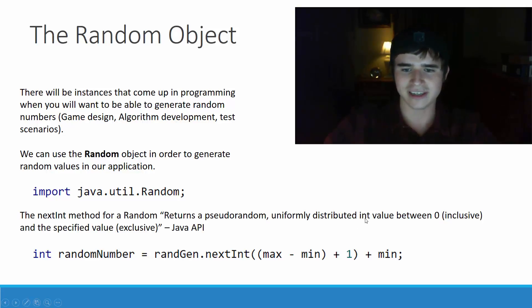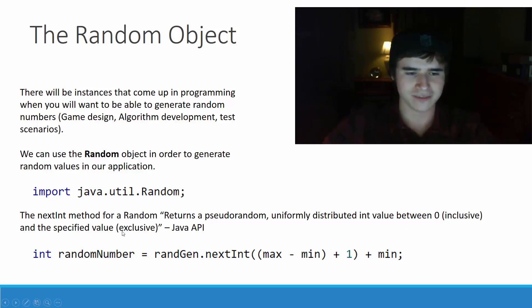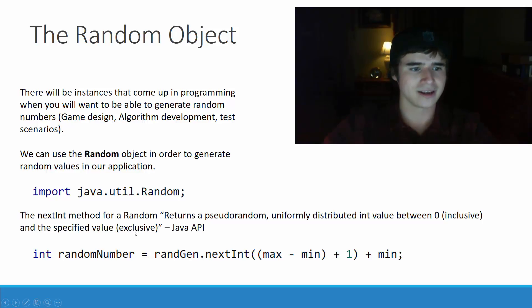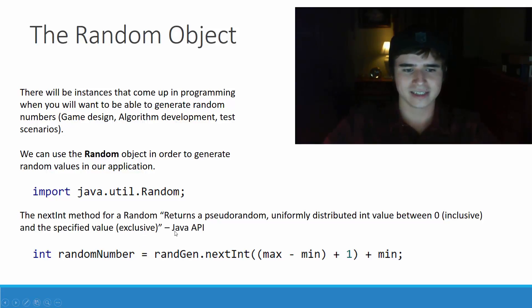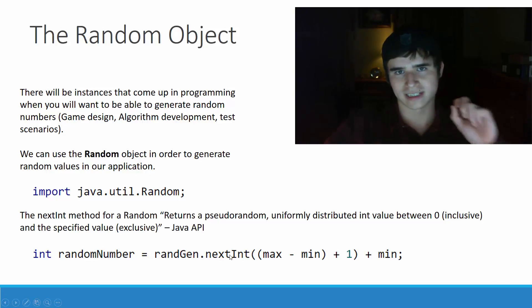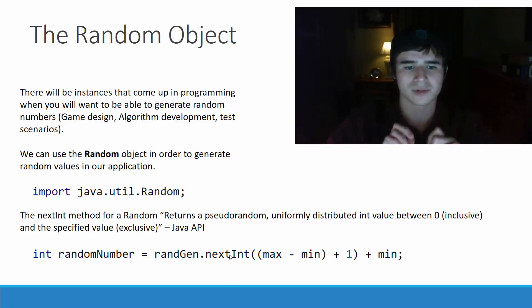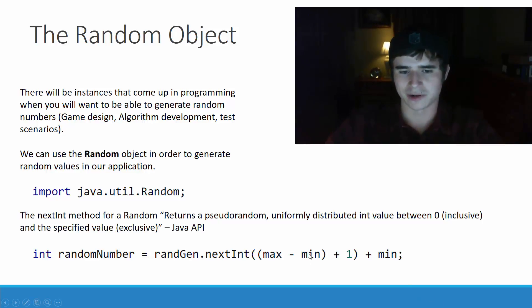The random nextInt method returns a pseudorandom uniformly distributed integer value between 0 inclusive and the specified value exclusive. That means that when we use nextInt, it will get a number between 0 and whatever number we put into the parameters.